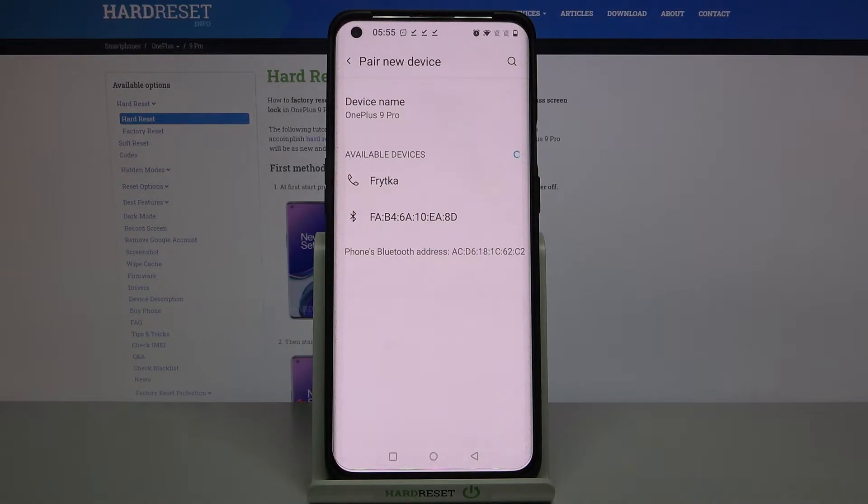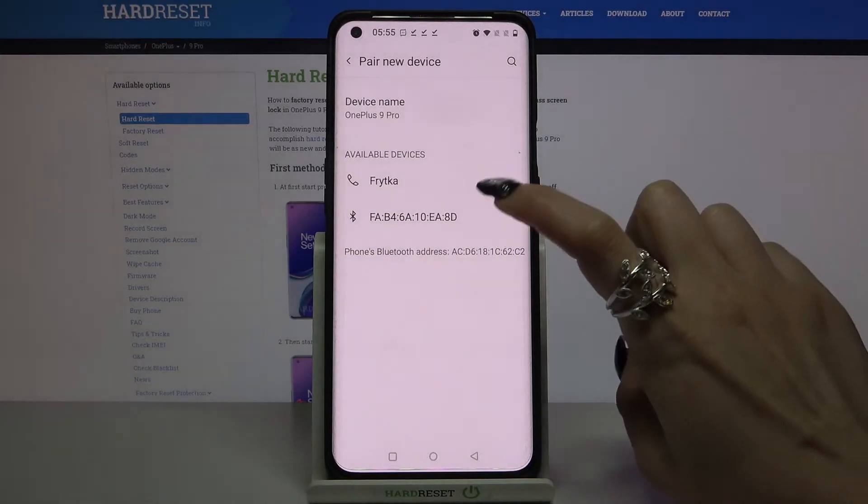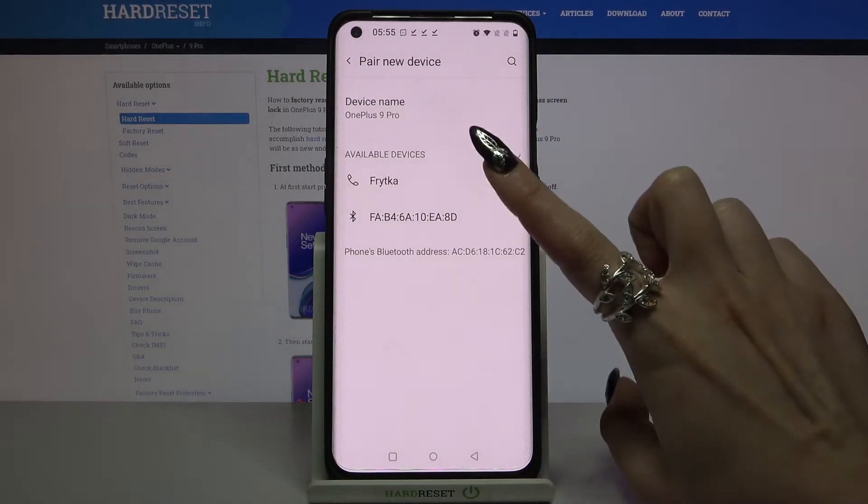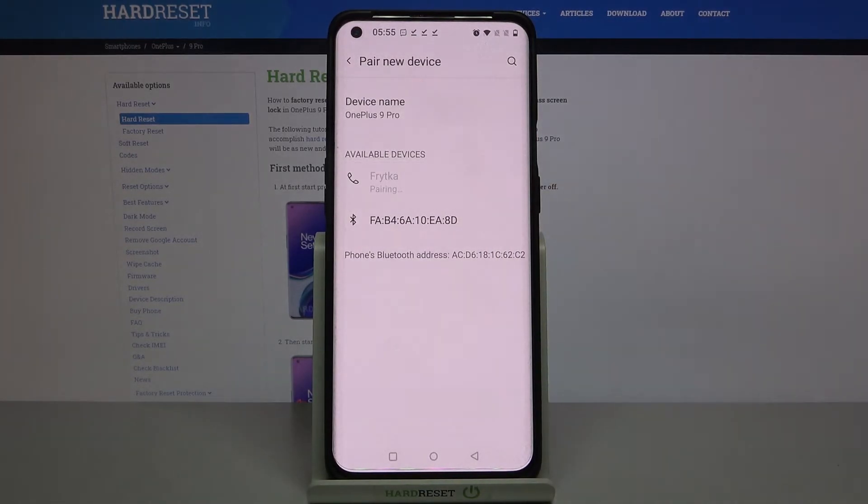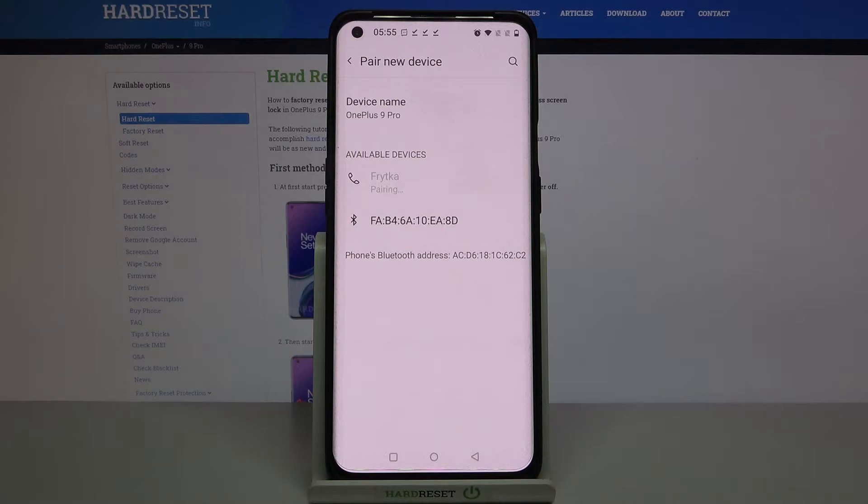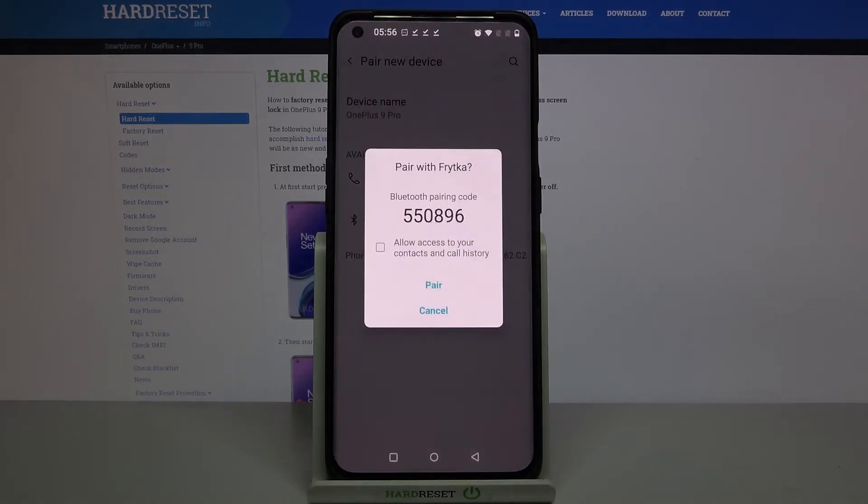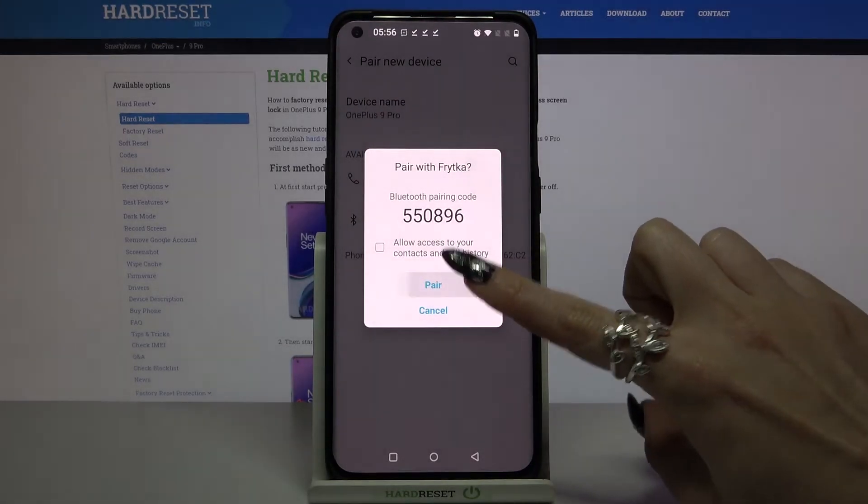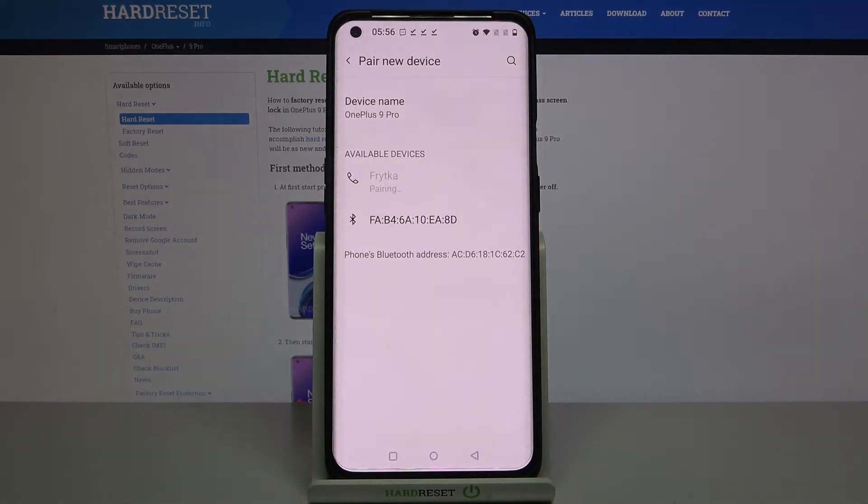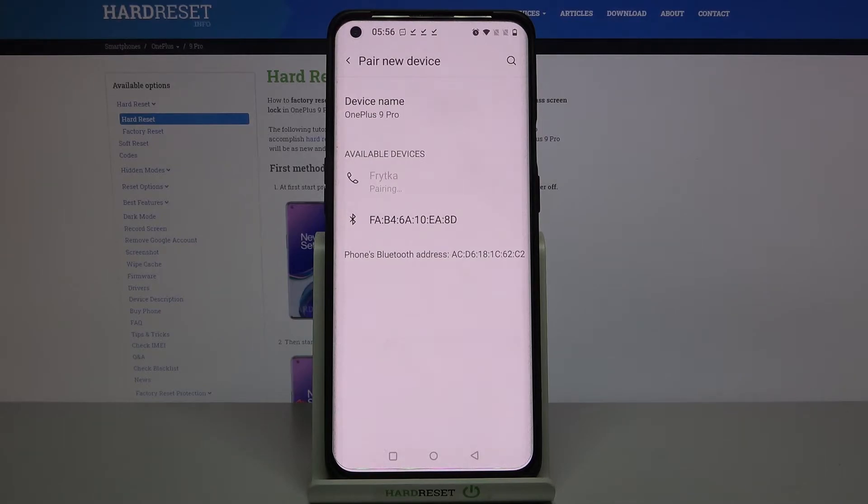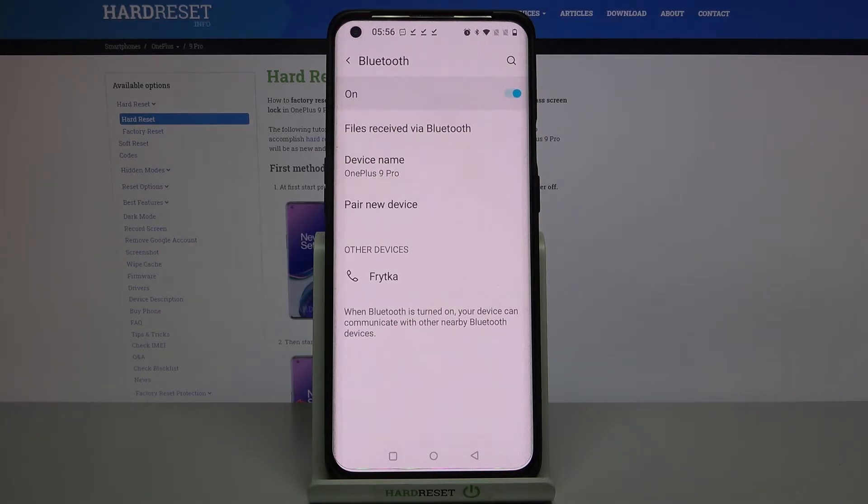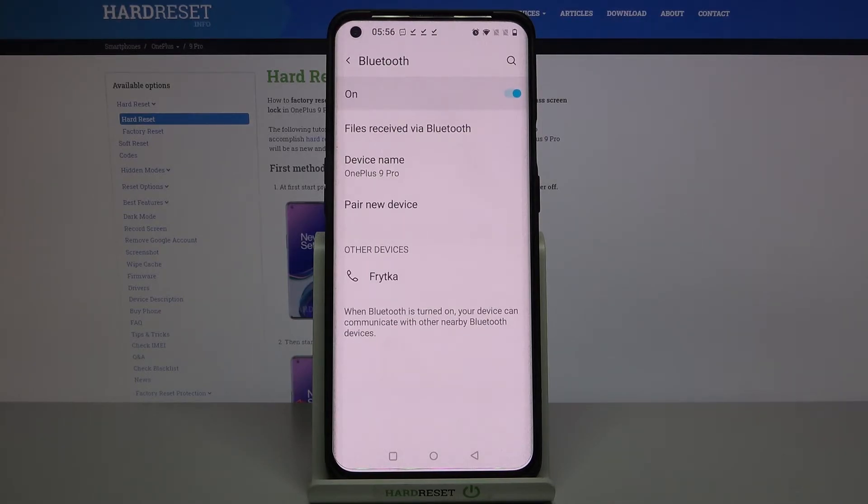Then wait for available ones to show up and tap on the one that you want to connect to. Select pair and wait for it to accept your connection request. As you can see, my devices were successfully connected.